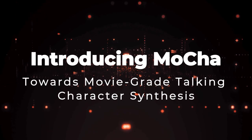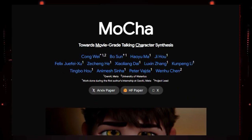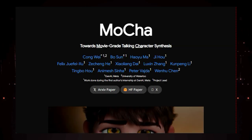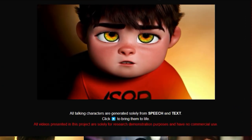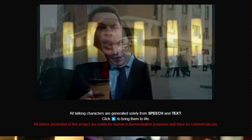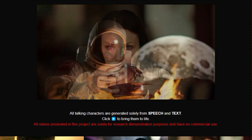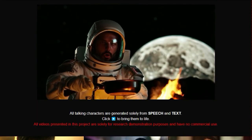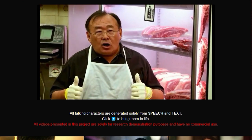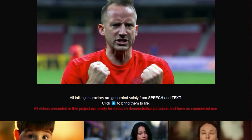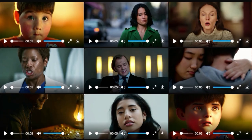Paper number 6: Introducing Mocha — Towards Movie-Grade Talking Character Synthesis. We're diving into a brand new paper that's pushing the boundaries of virtual characters: Mocha. What makes Mocha stand out in the rapidly evolving world of AI is its ambitious goal of achieving movie-grade quality in talking character synthesis. Unlike many existing systems, Mocha is designed to generate incredibly realistic and expressive talking characters solely from speech and text inputs — just provide the audio and the words, and Mocha brings a character to life.